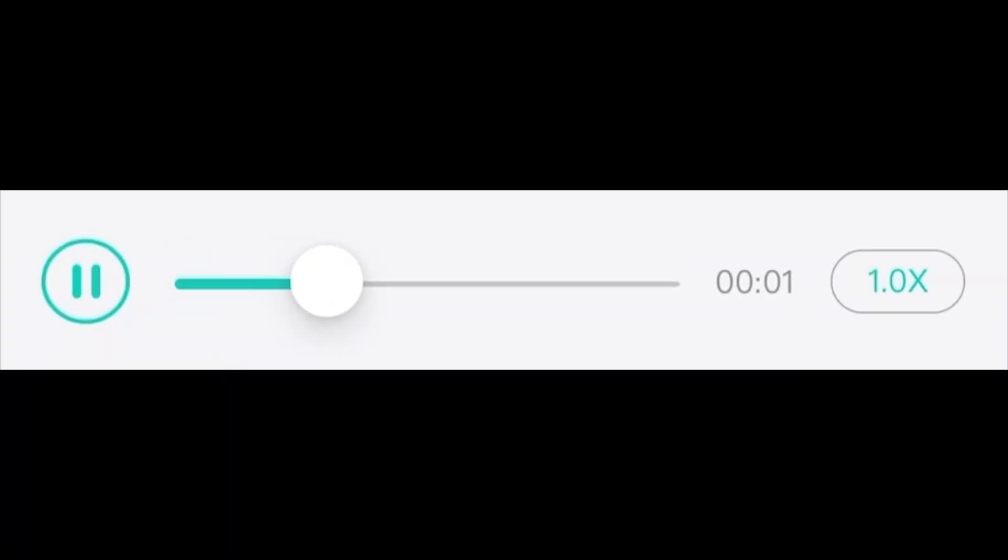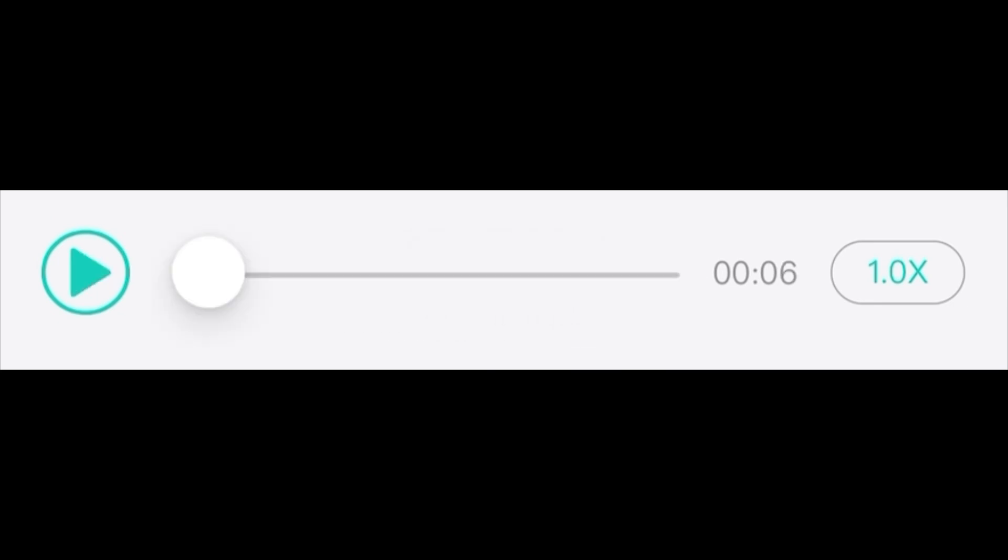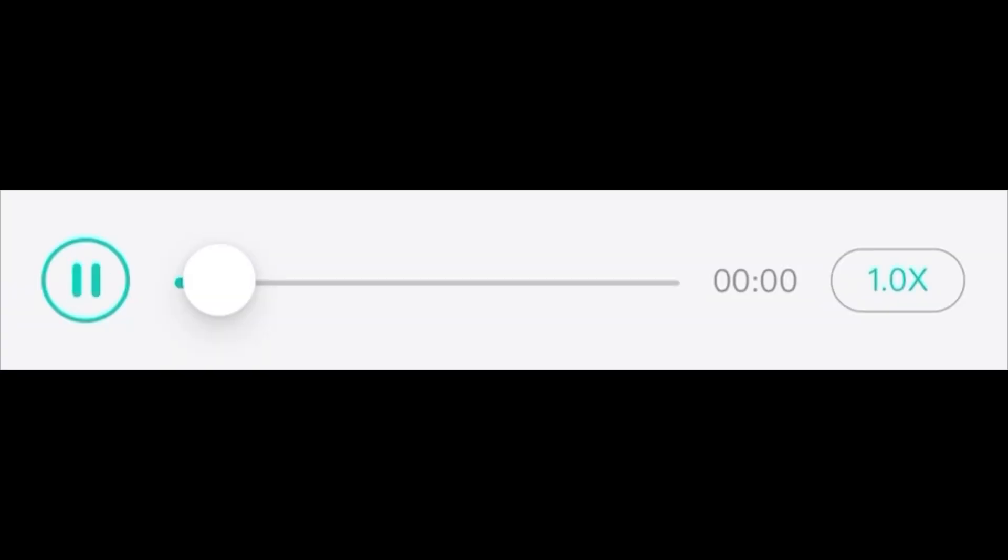A basic knowledge of English is a prerequisite for Australian citizenship. The college has always been willing to accept financial aids. The development of scientific knowledge is crucial to every field.